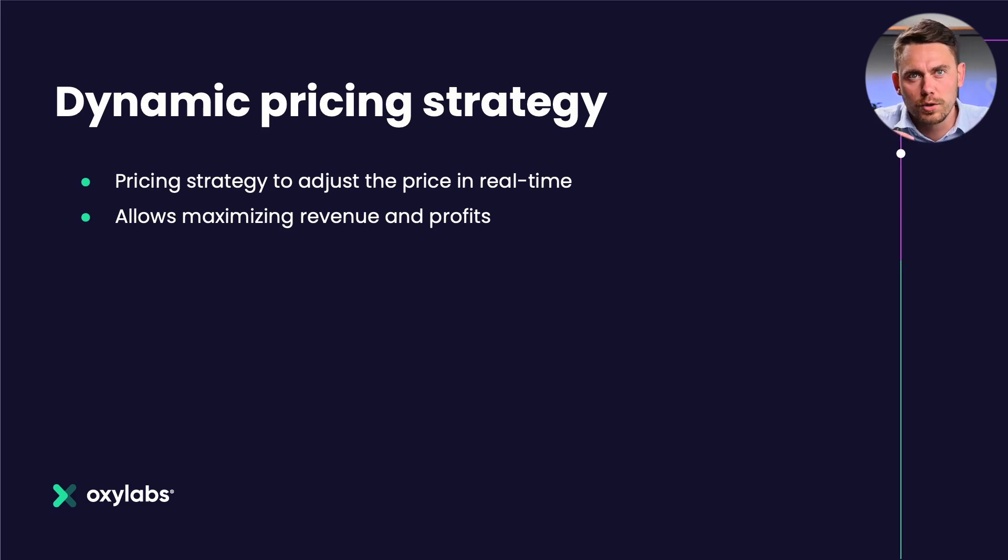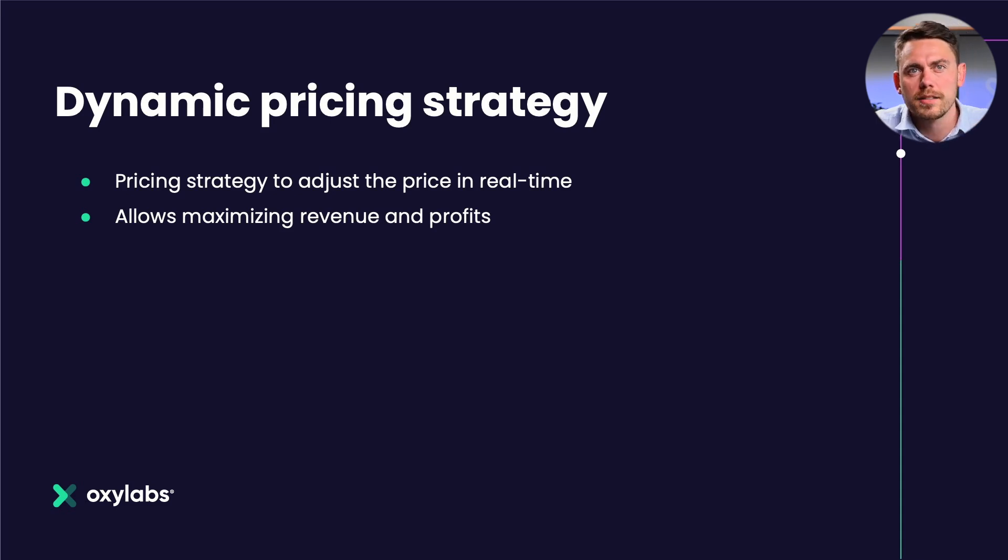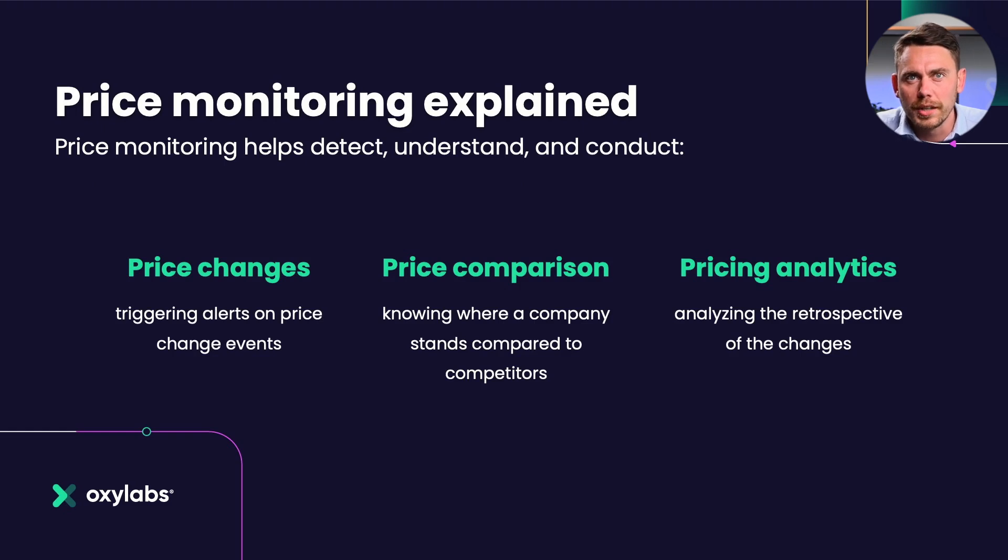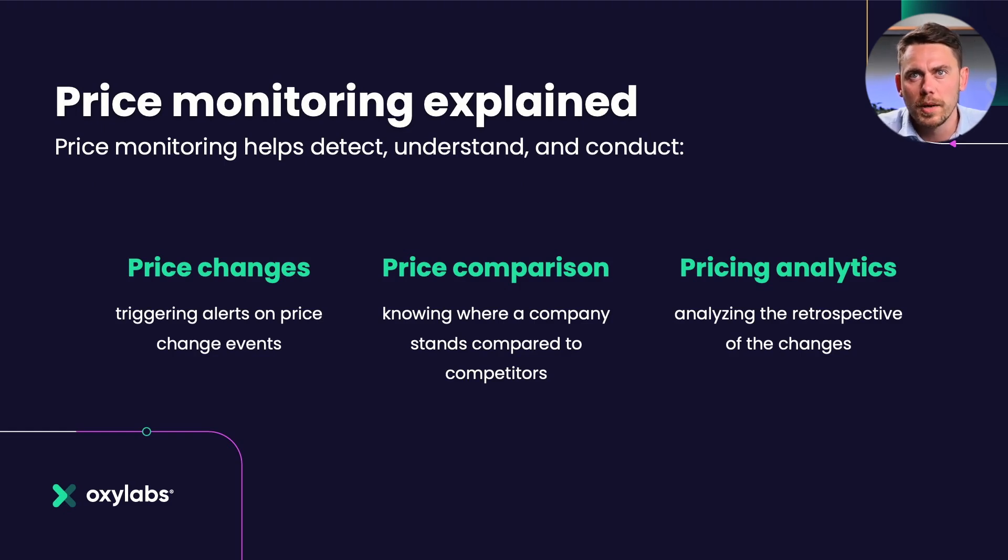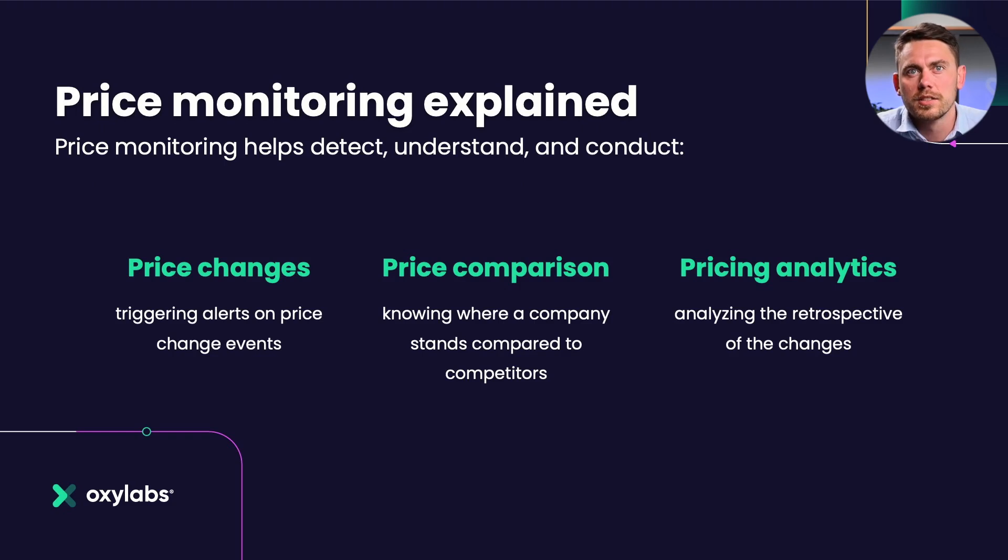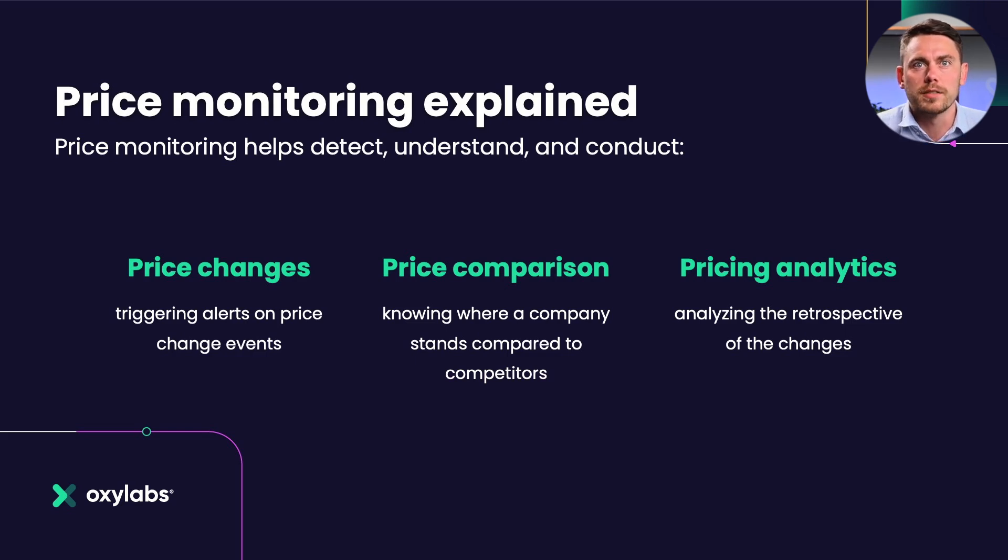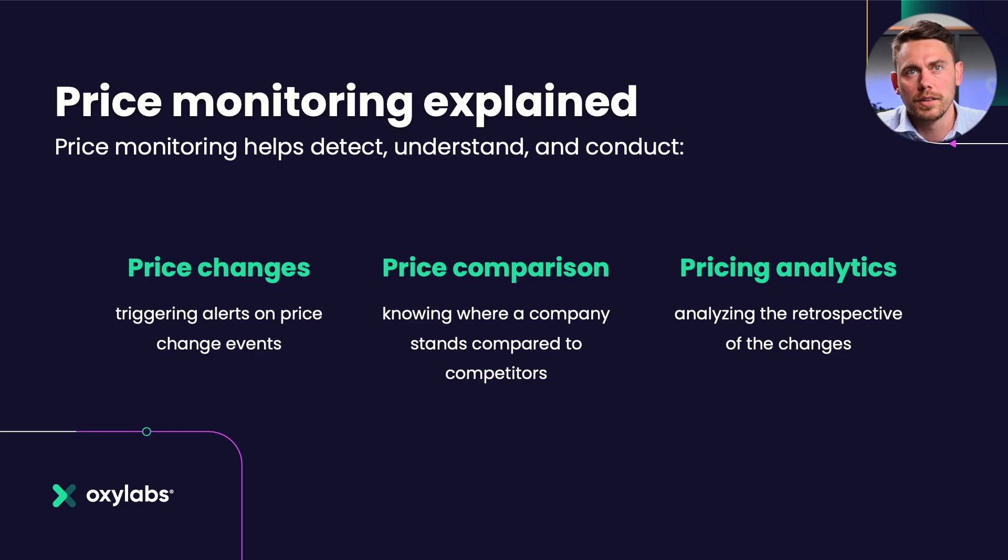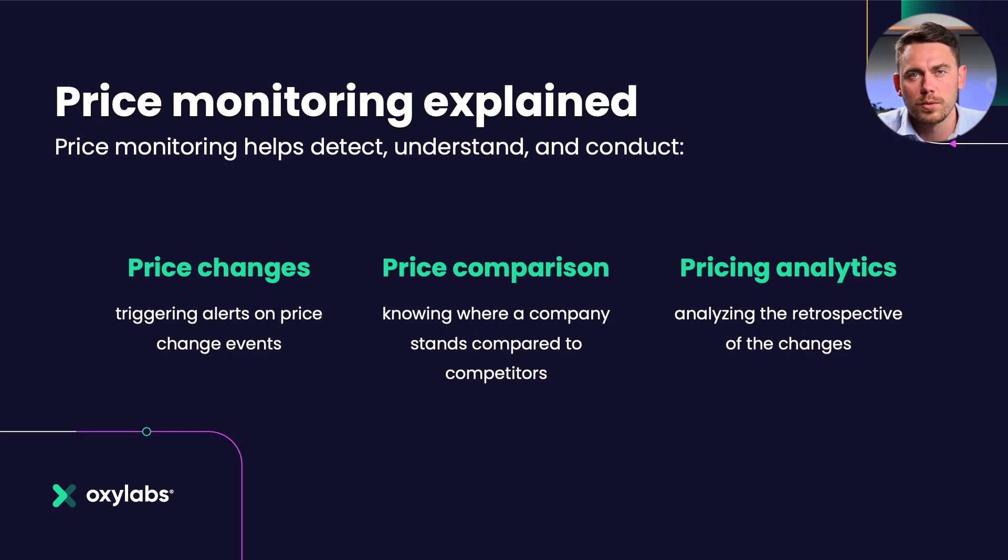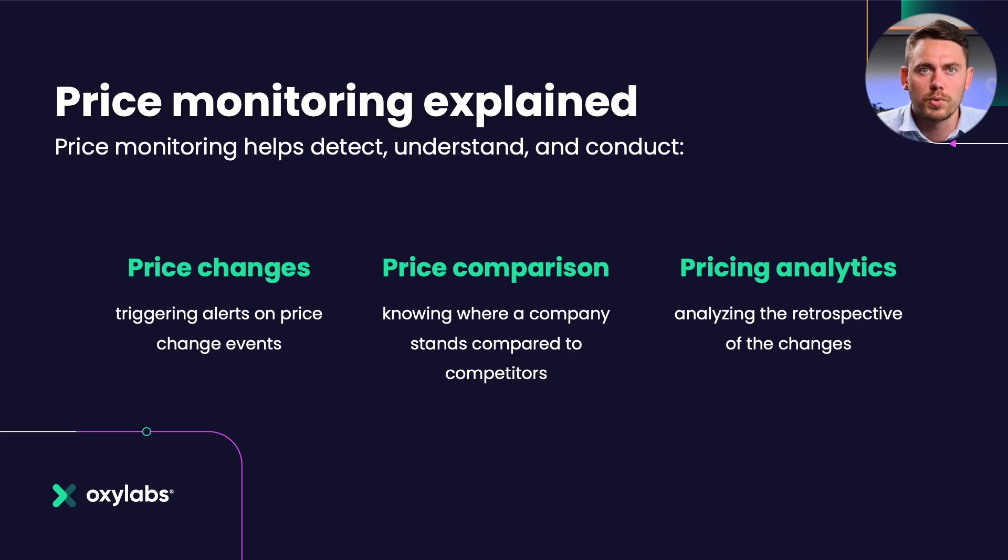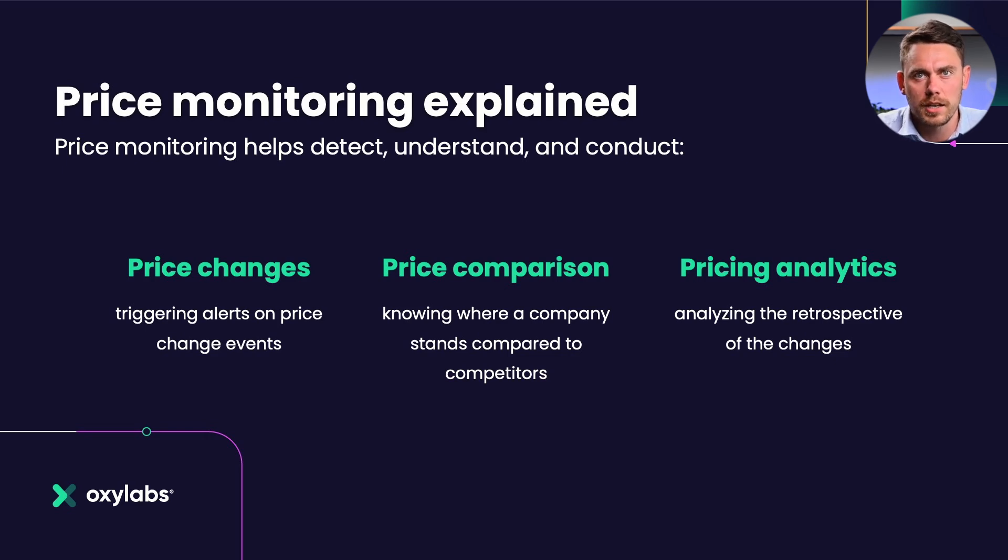Price monitoring is an important part of dynamic pricing strategy. So let's take a closer look at what it actually means. Price monitoring aims to create awareness of trends and patterns in competitors' pricing strategies. Such knowledge should help create tactics directed towards making offerings more desirable. Price monitoring helps to detect, understand, and conduct price changes, triggering alerts on price change events, price comparison knowing where the company stands compared to competitors, and price analytics analyzing the retrospective of the change.